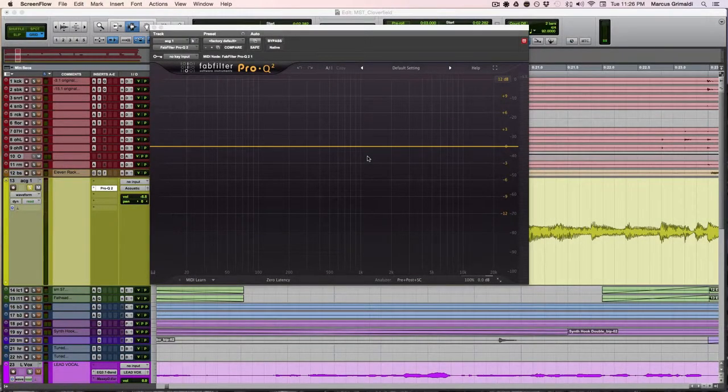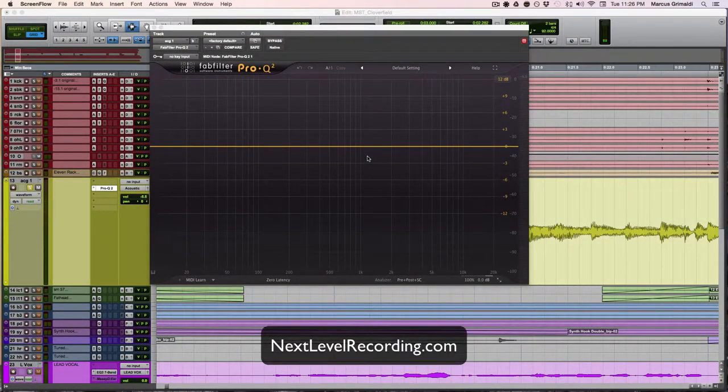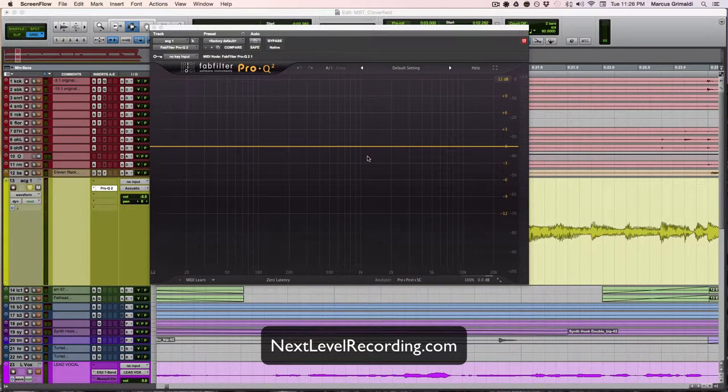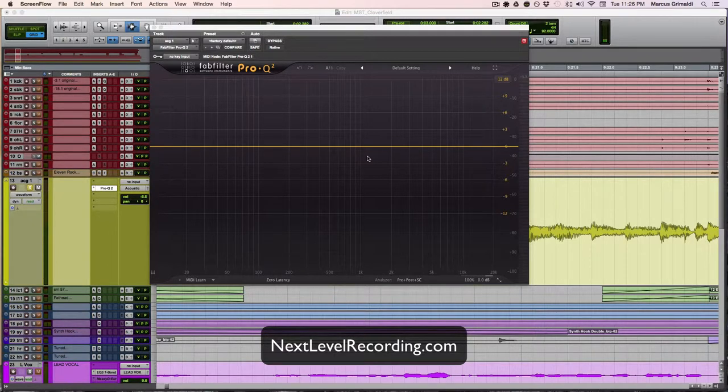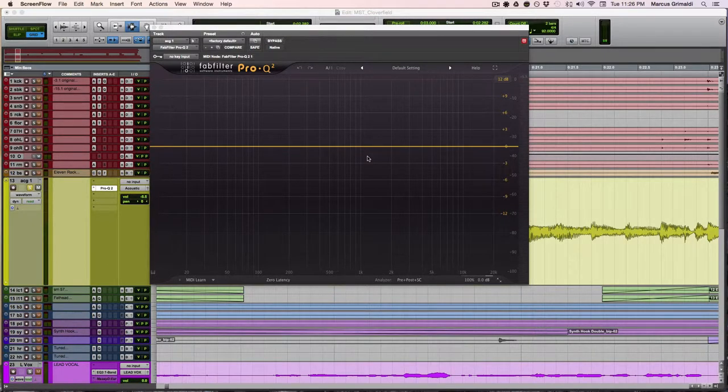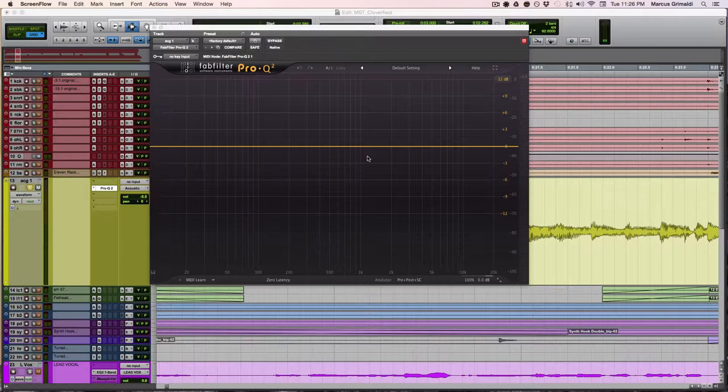Hey everybody, Marcus here with NextLevelRecording.com and thanks for checking out this video. I want to talk to you about cleaning up your mixes and creating clarity, especially in your low end.